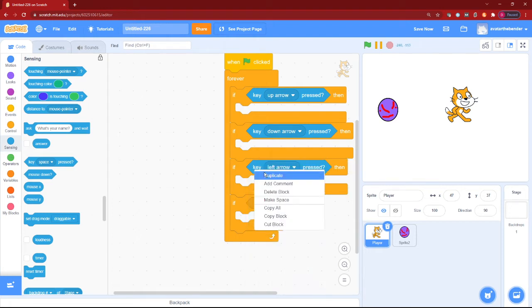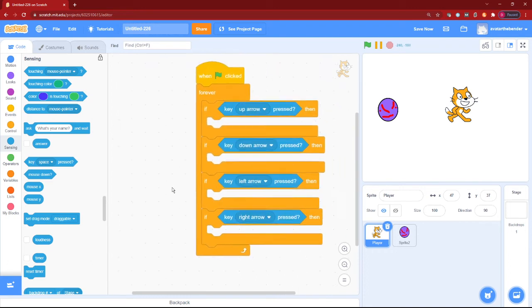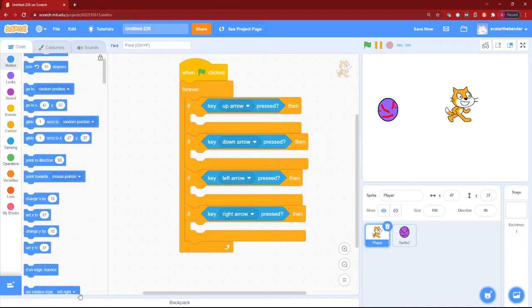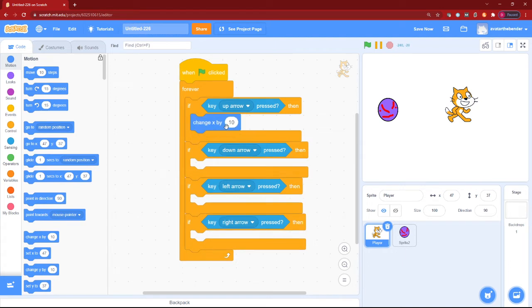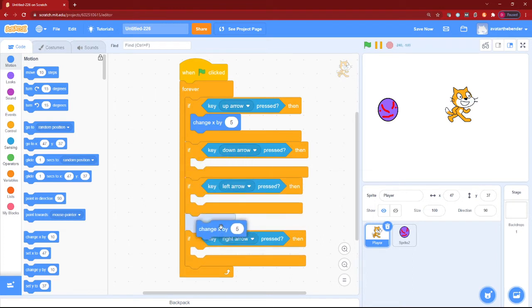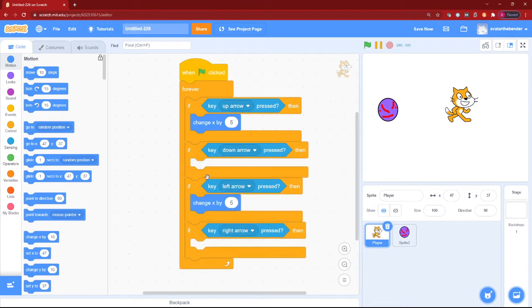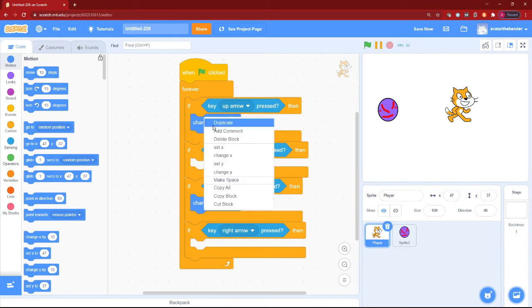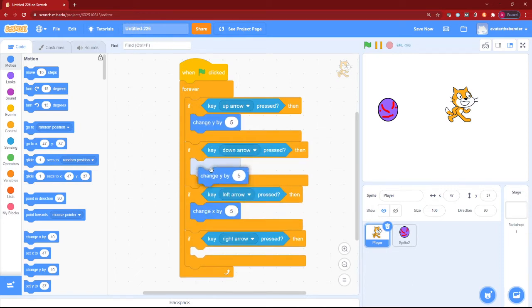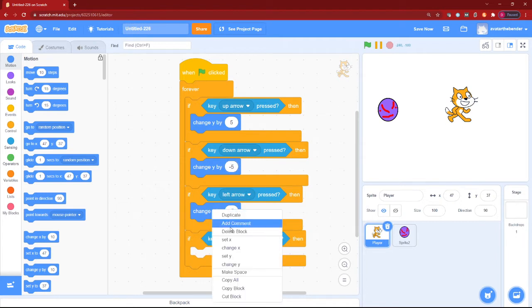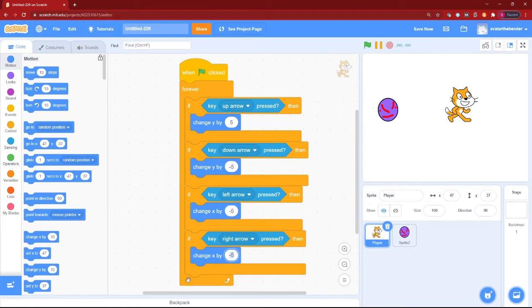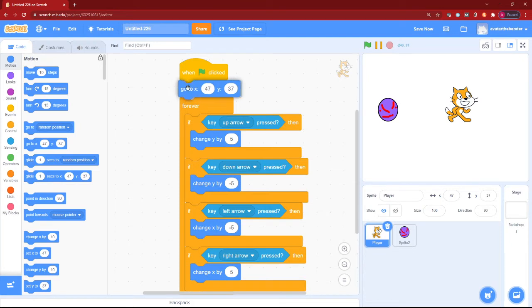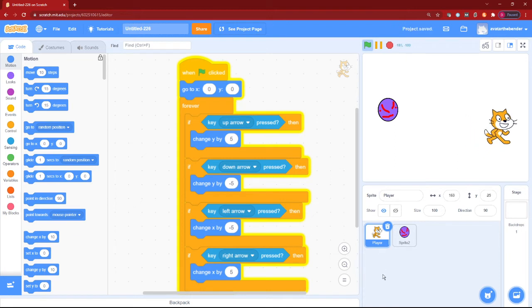Then we will want to change our x by, let's say 5 for a nice speed. So change y by 5, change y by negative 5, change x by negative 5, and then change x by 5. We can also make it go to x of 0 and y of 0. Okay, we can just shrink its size to be 60% or something.